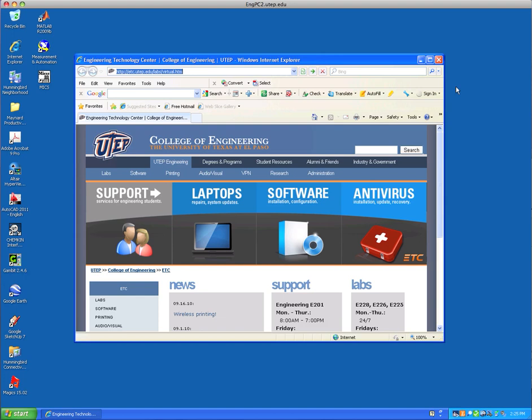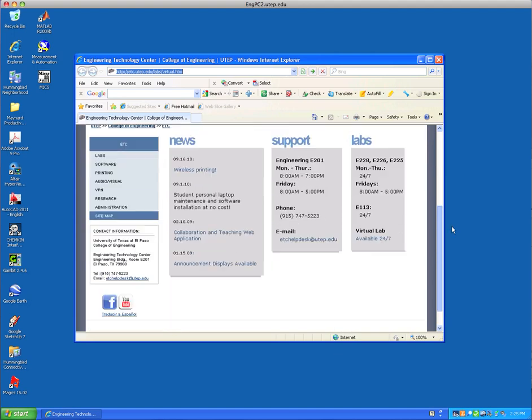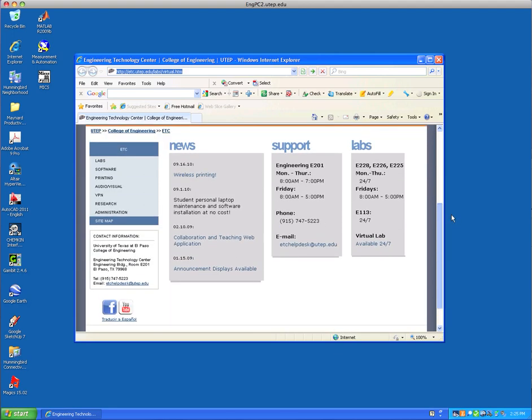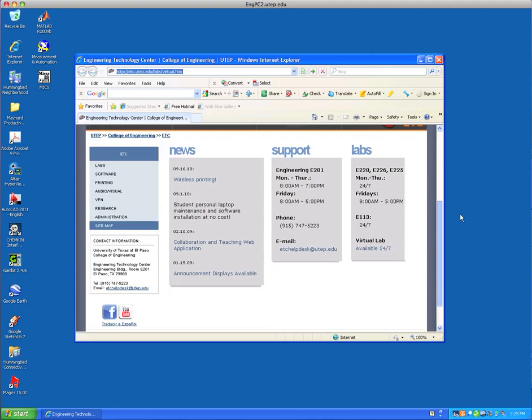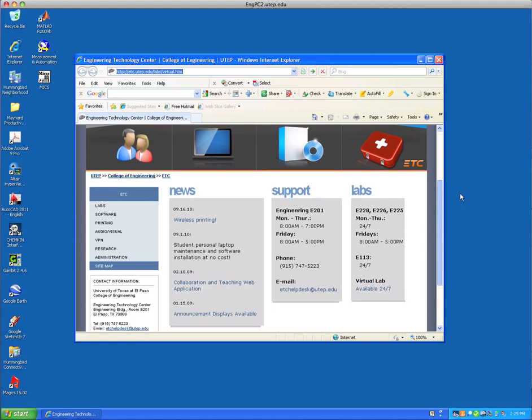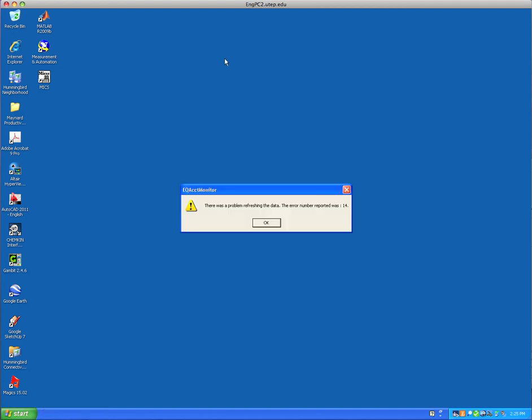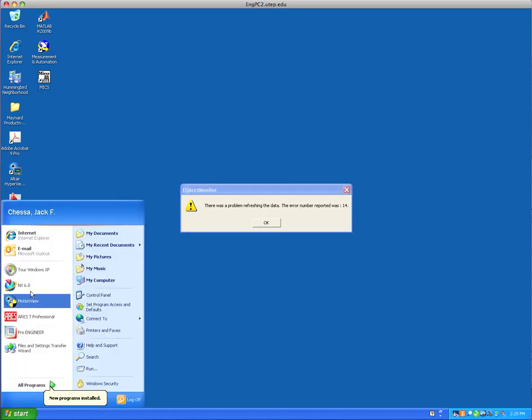So first you have to run NX. It's in all the engineering computer labs. If you want to, you can also go to the following site, etc.utep.edu/labs/virtual.htm and set up a virtual connection to the labs. So if you're at your home computer, you can use this to connect. In fact, that's what I'm doing here on my desktop. So the first thing you need to do is start up NX, which will take a little while. I probably should have started that up to begin with. So we're going to do NX6.